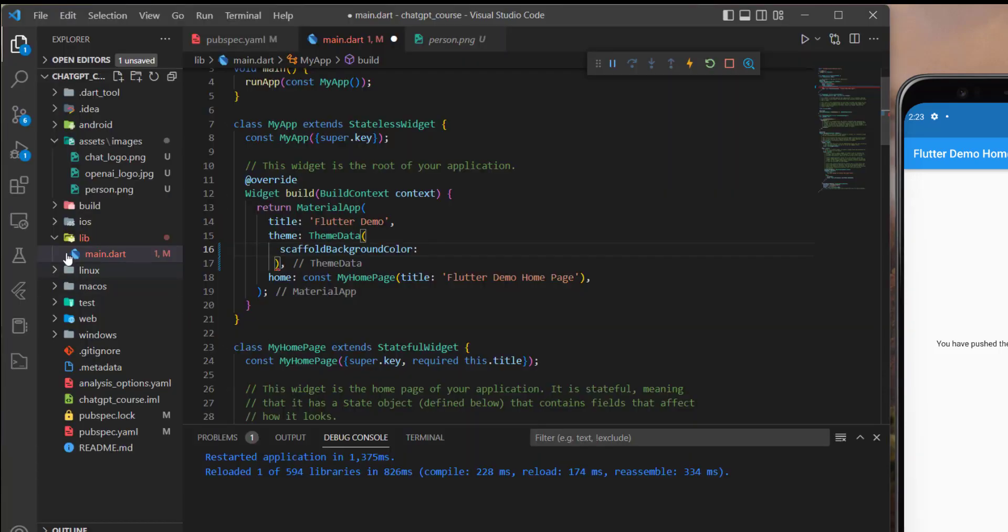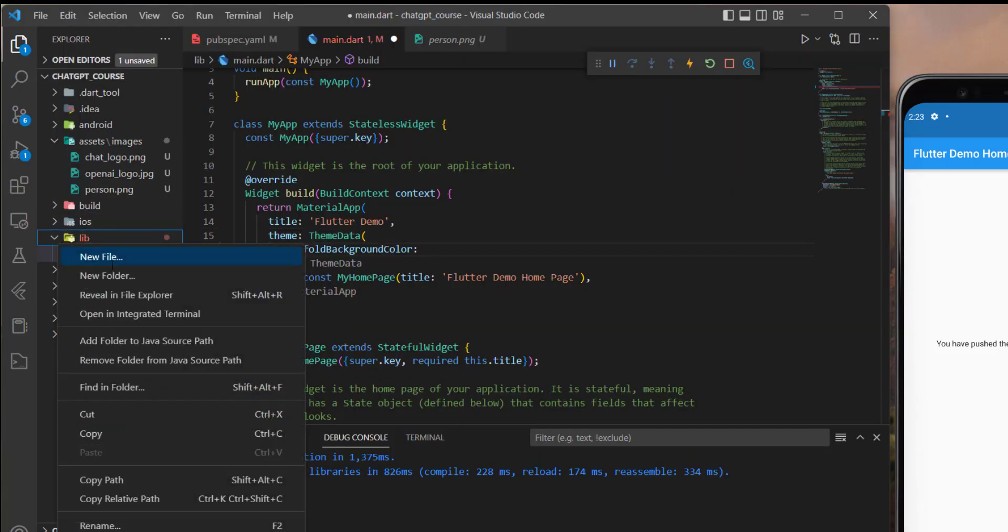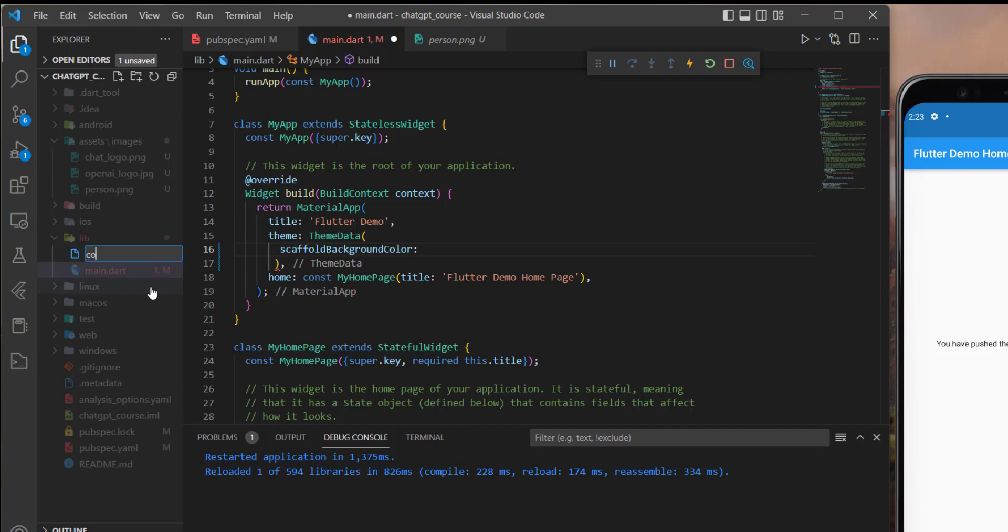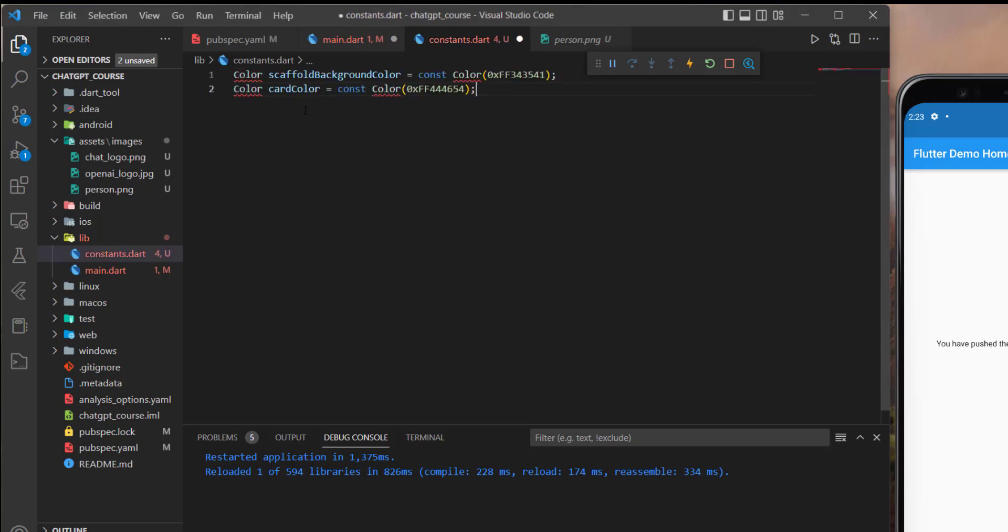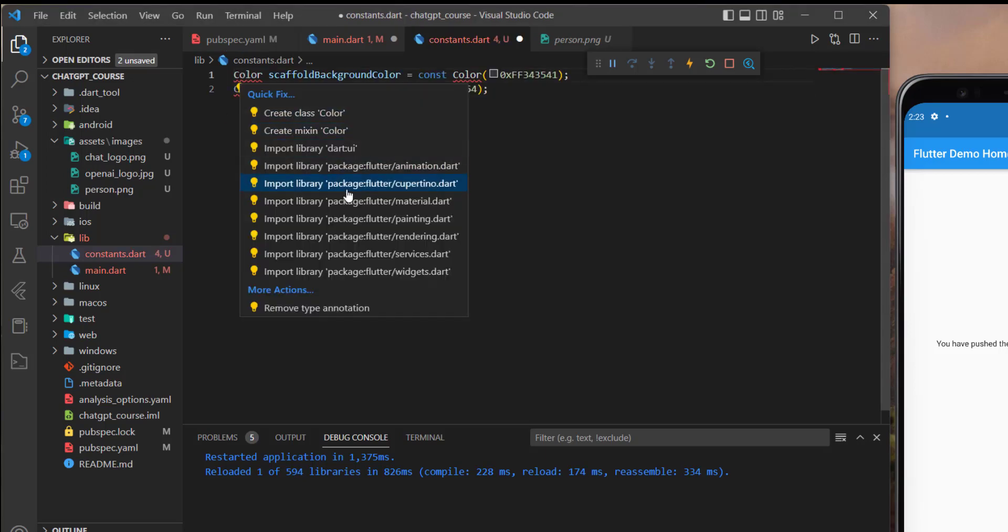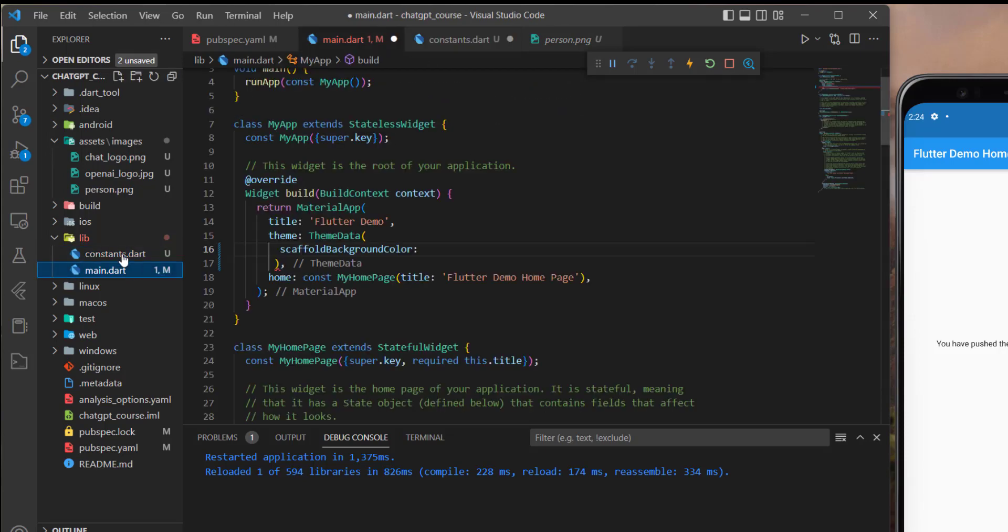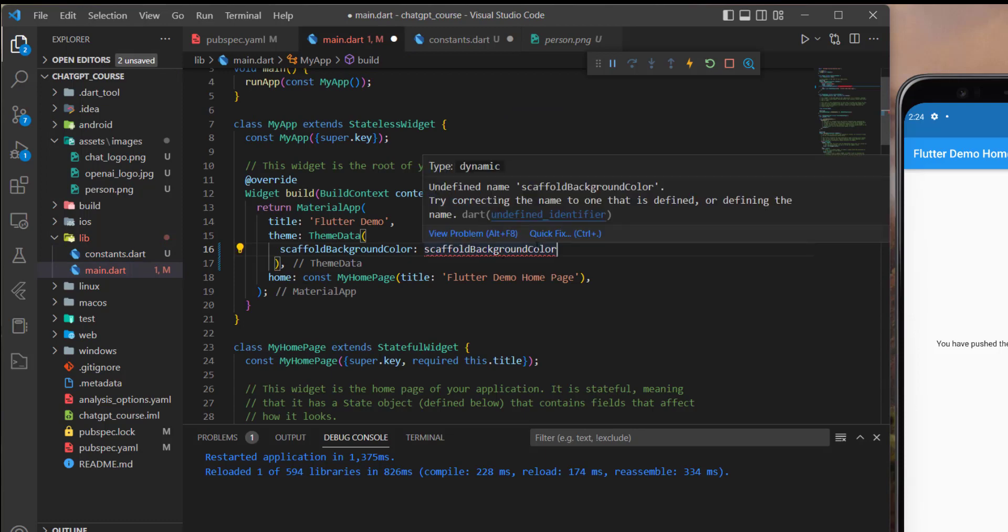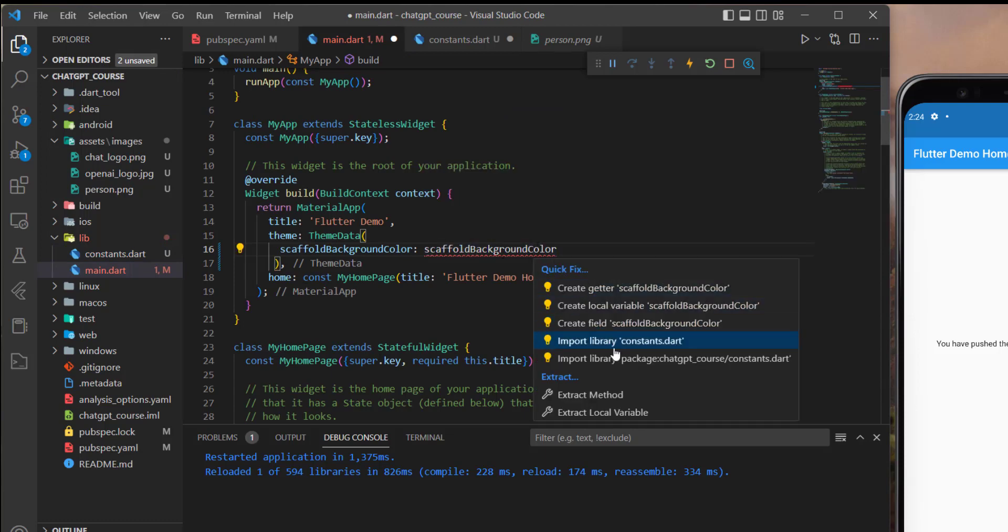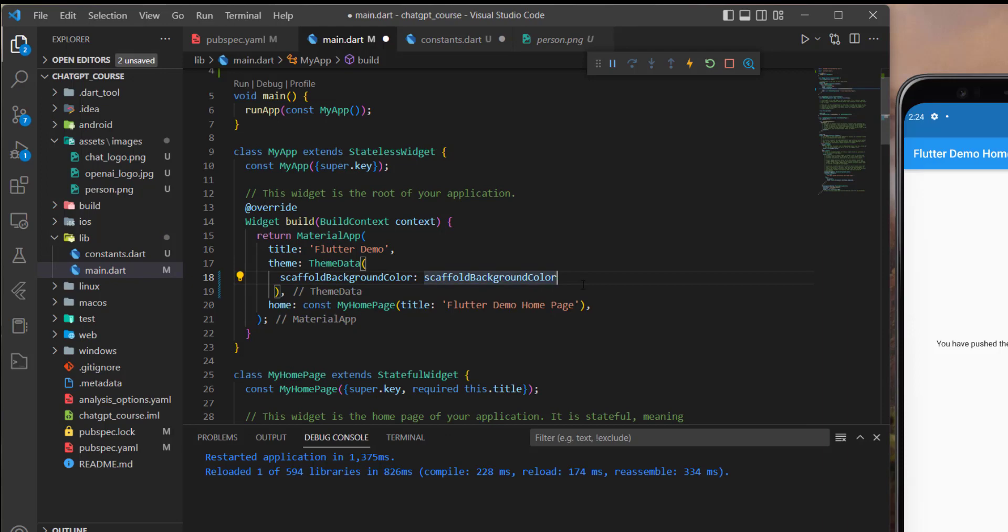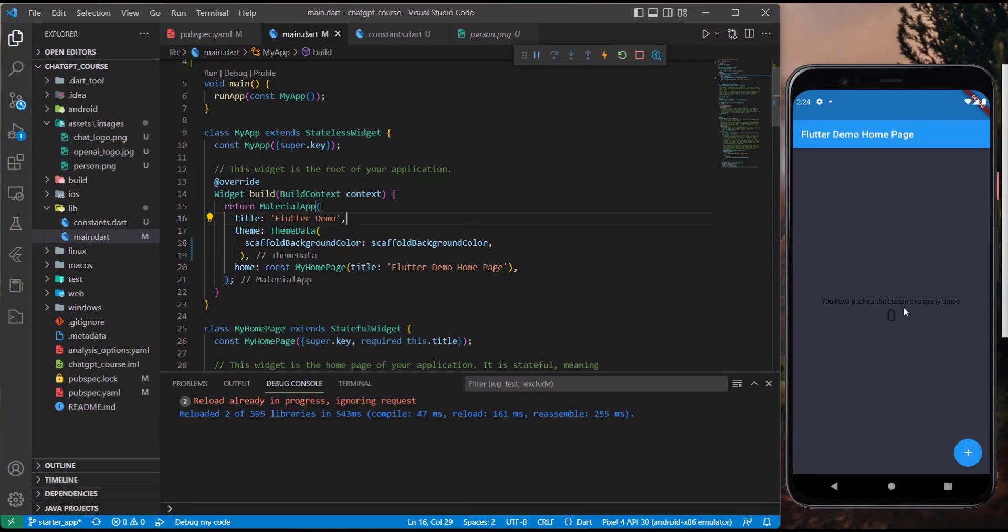So what we can do is create a constants file in the lib here, and then we will need to define the scaffold background color and the card color. So I will just copy it and paste it here. And of course, we need to import the material package. So now I will copy this, get back to the main.dart file, paste it here, and import the constants class, and add semicolon here, and restart the application.